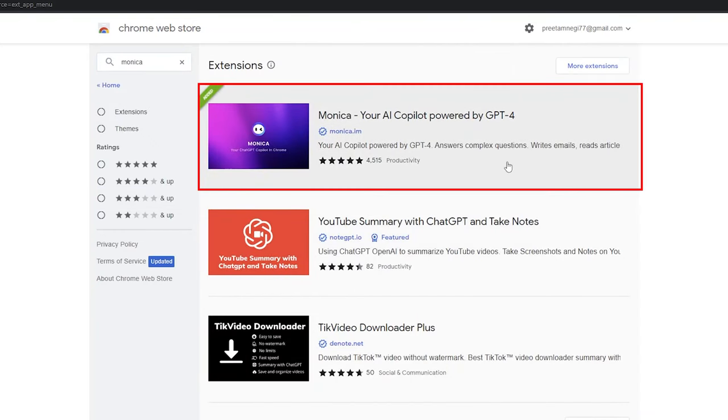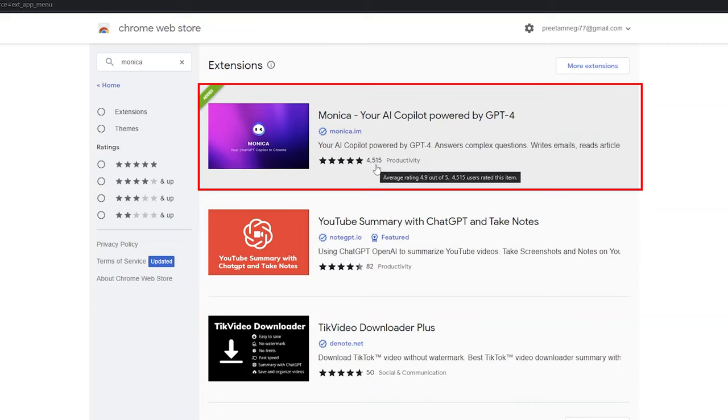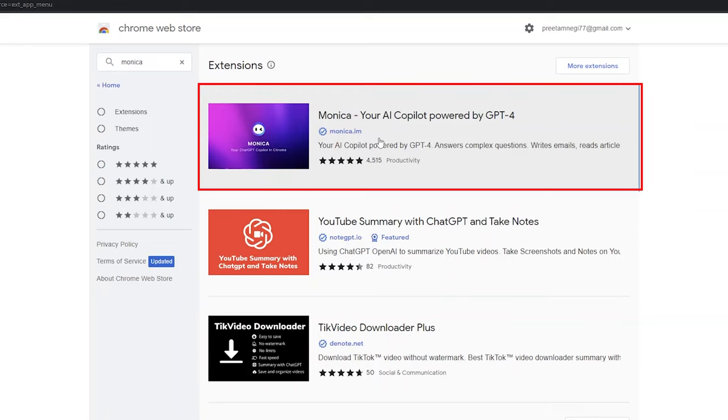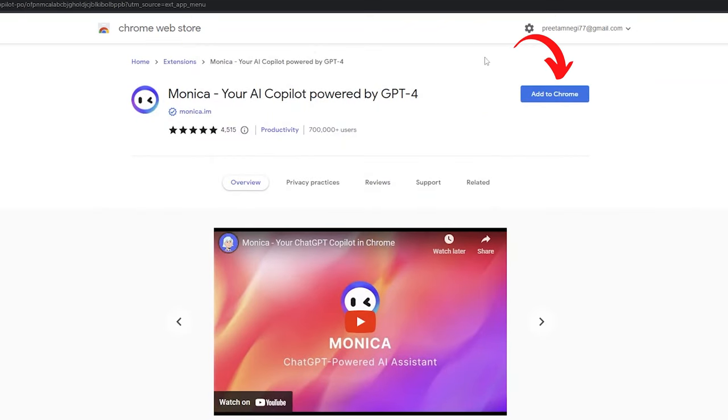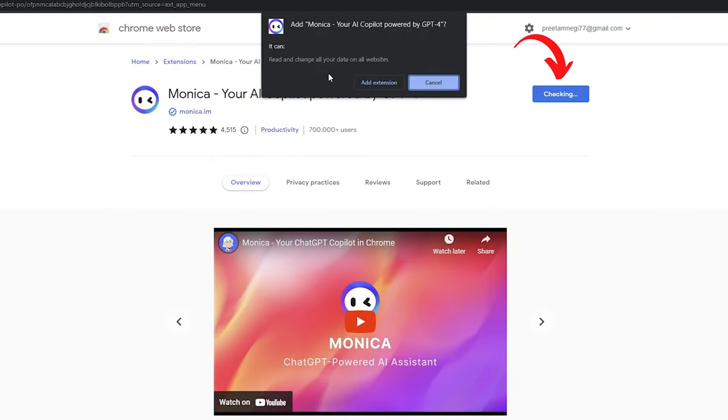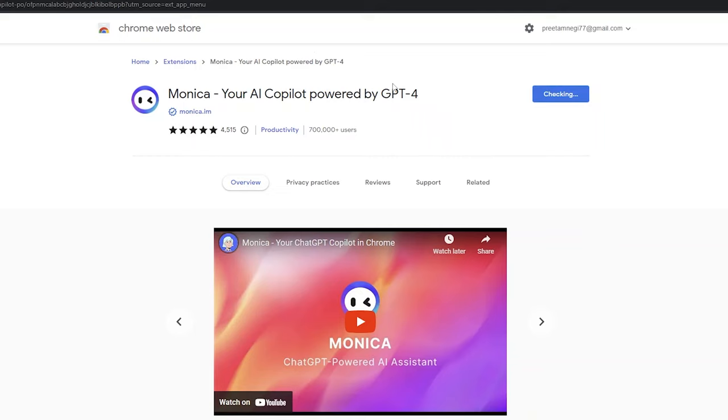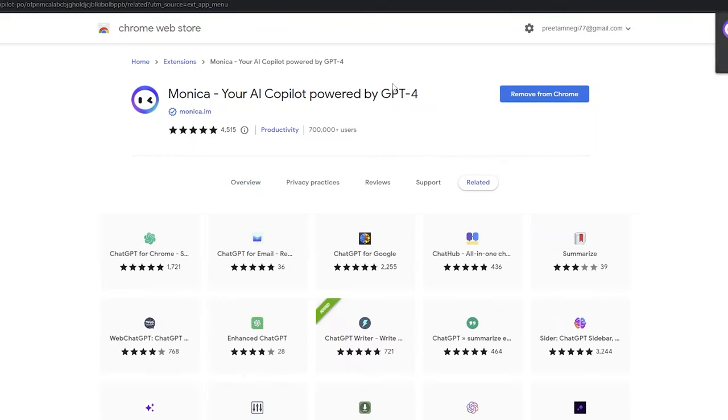Here you can see the Monica extension and the amount of ratings that this plugin has, which is 4,515 with an average rating of 4.9, which itself shows the capability and popularity of this extension. Now simply click on it and click to Add to Chrome. Now click on Add Extension and there we go. How easy it is to install this plugin.